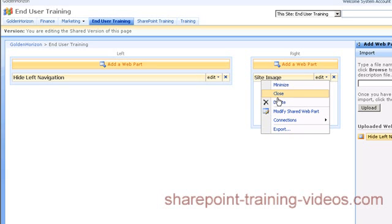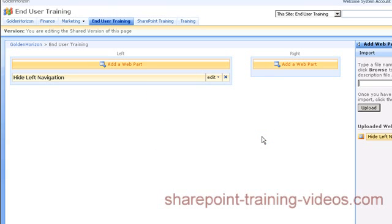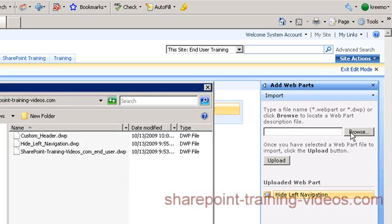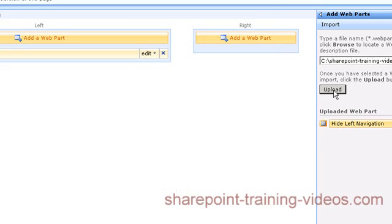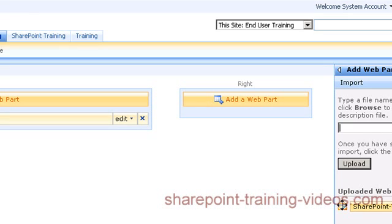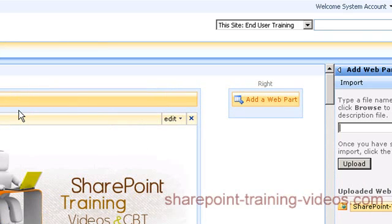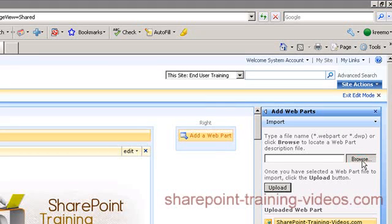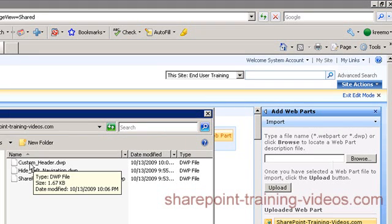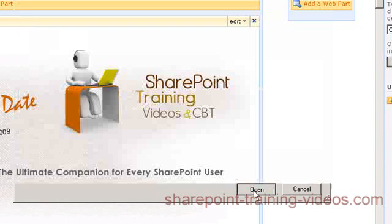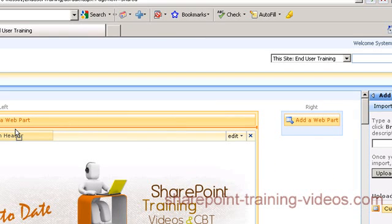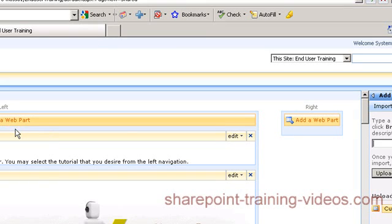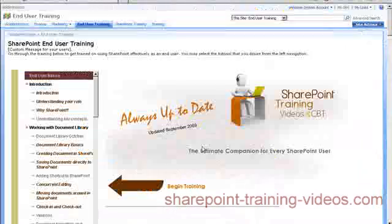I'm going to go ahead and delete the site image because we don't really need that. Then I have two more web parts to add, so I'm going to browse for the second one — the SharePoint Training Videos End User Library web part. I'll go ahead and upload it and drop it on the page. Then I'm going to browse for the Custom Header web part, open it, and upload it. I'll drag and drop it right onto the page — I'm going to put this one above my library so the message appears before the actual library. And we should be good to go.